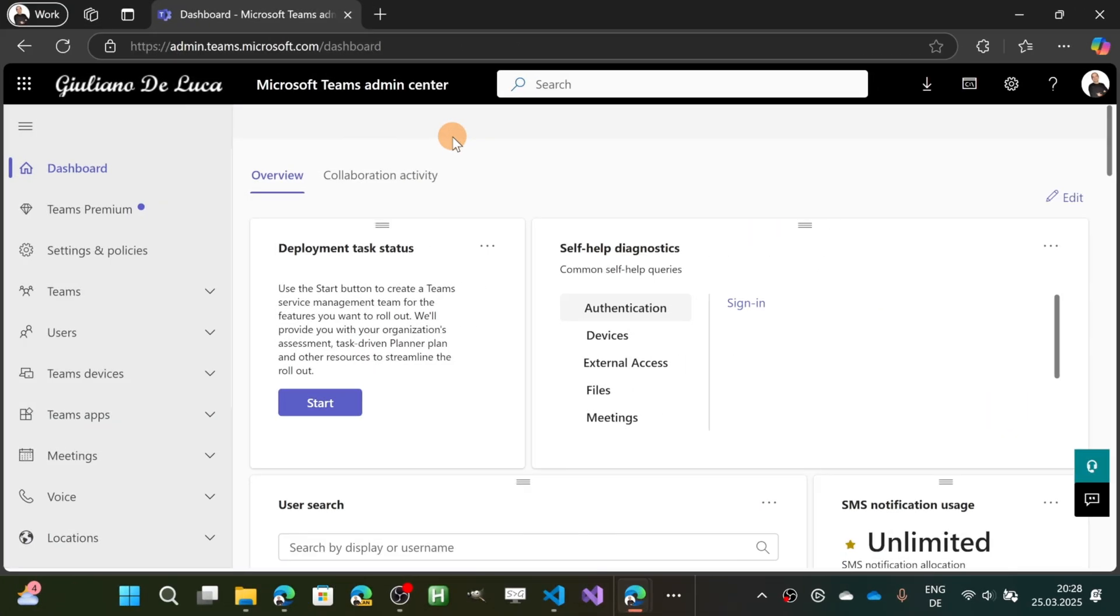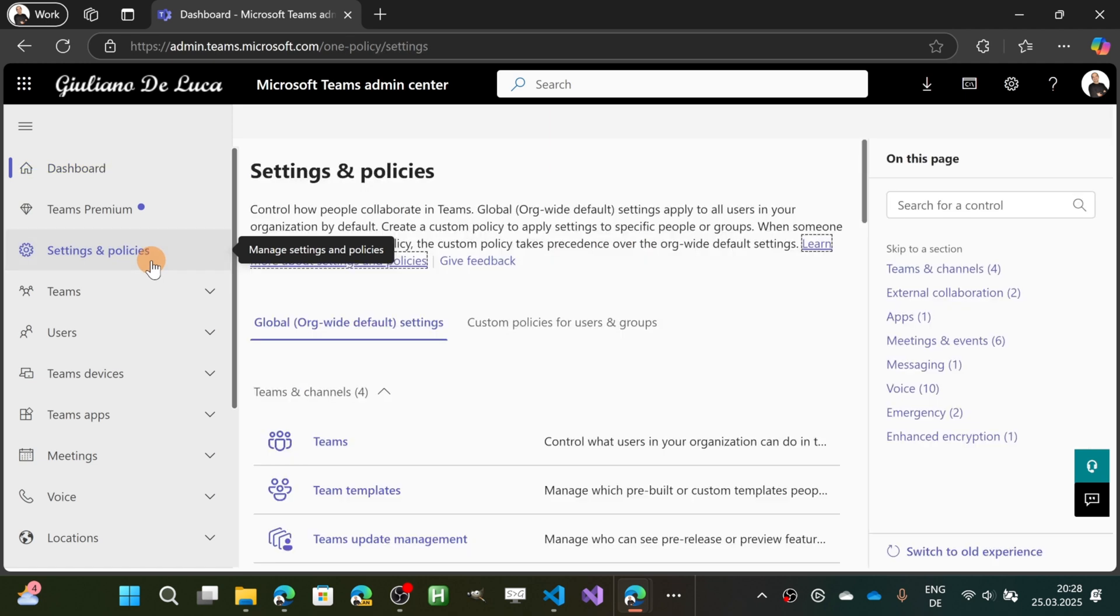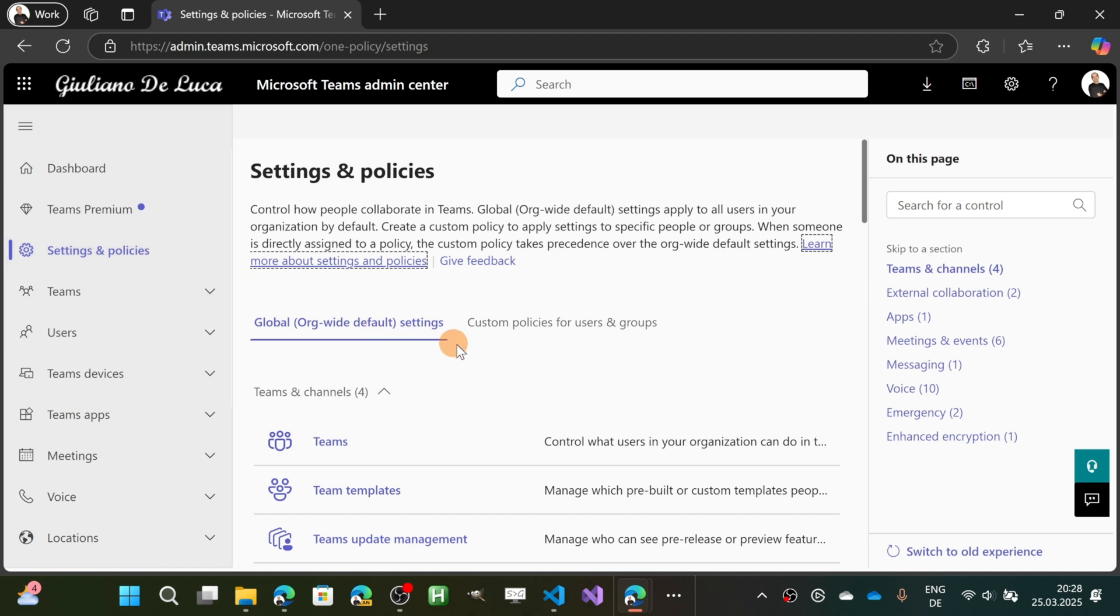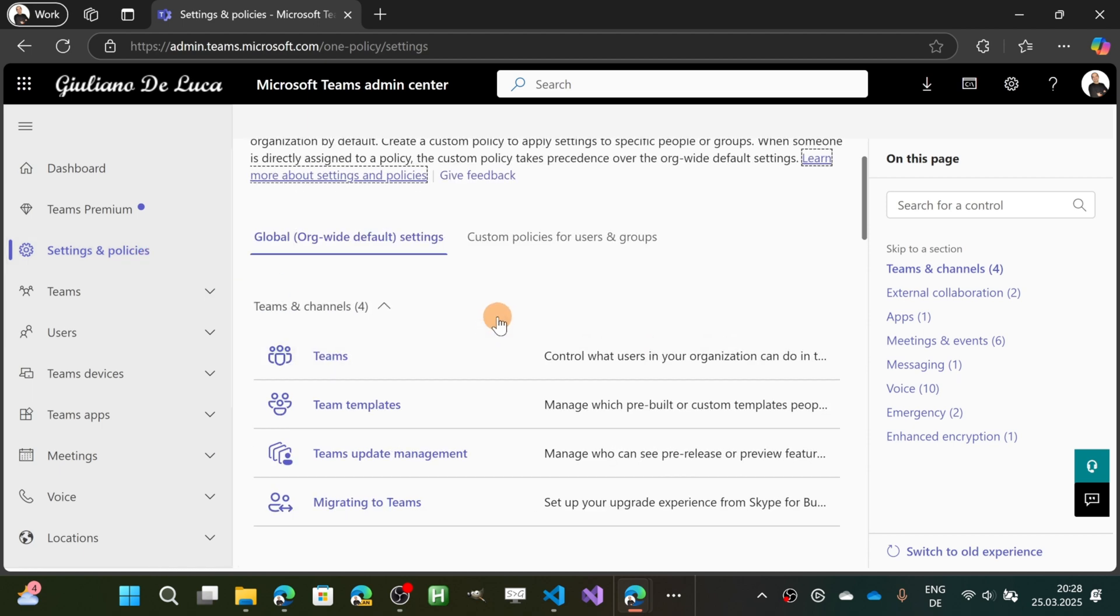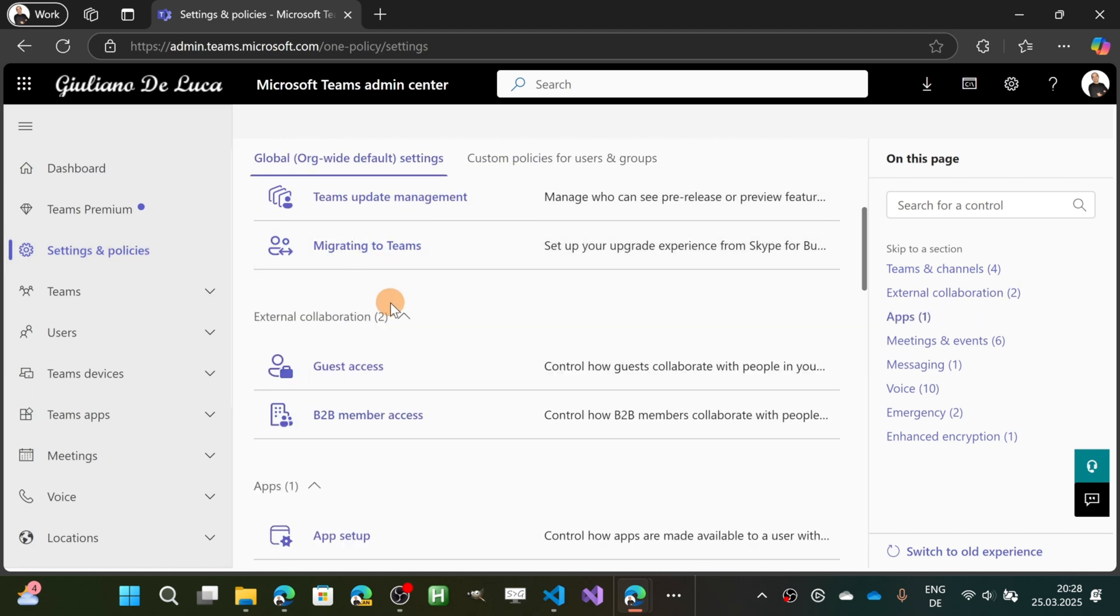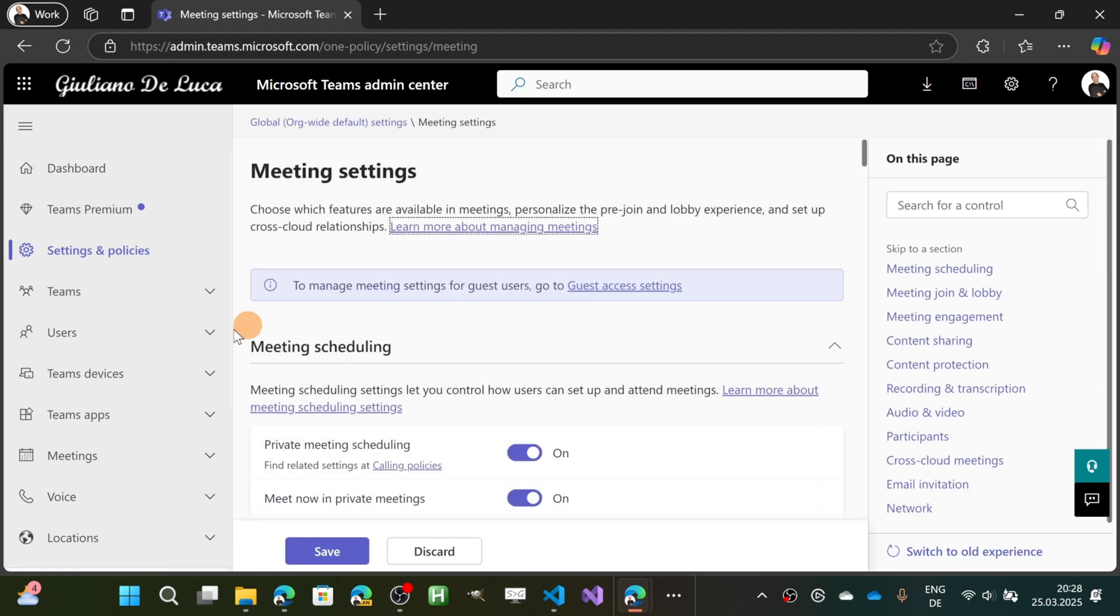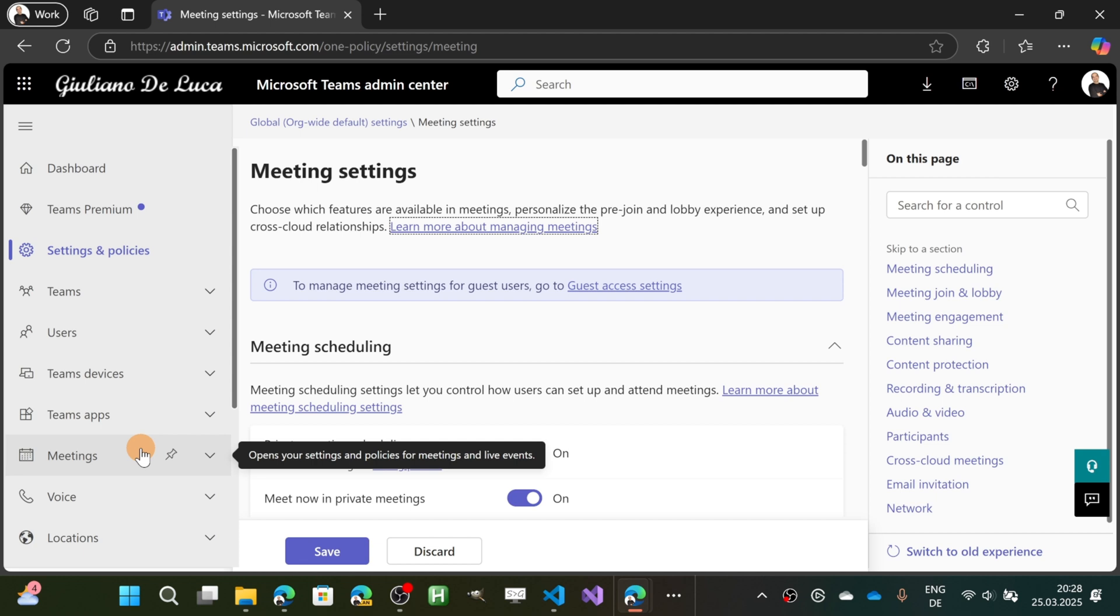Here I am in the new Microsoft Teams admin center. Before using this new capability, we have to turn it on because by default it's off. I'm going to select Settings and then open Meetings. If you use the old UI of the Teams admin center, this is located under Meetings.